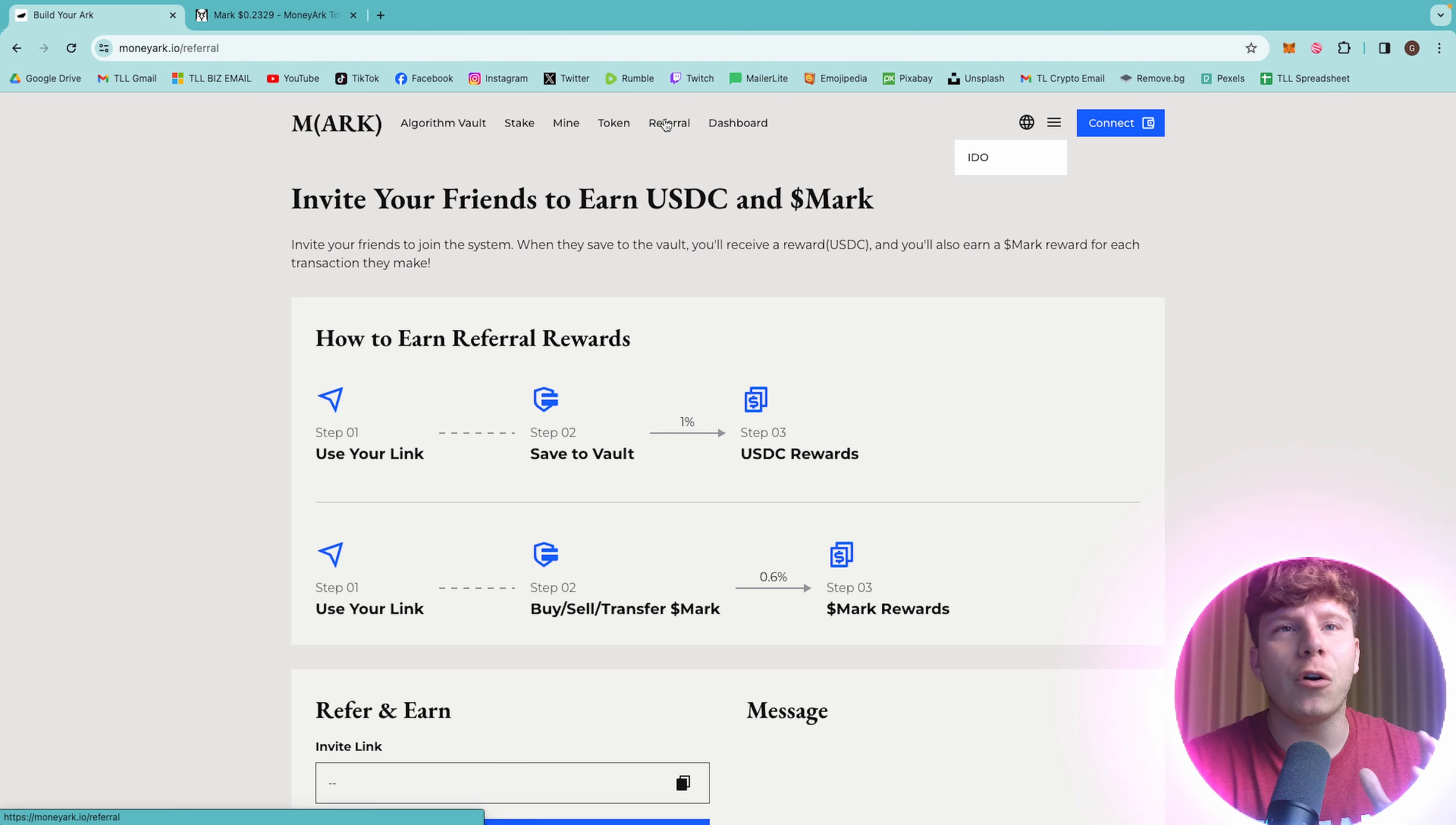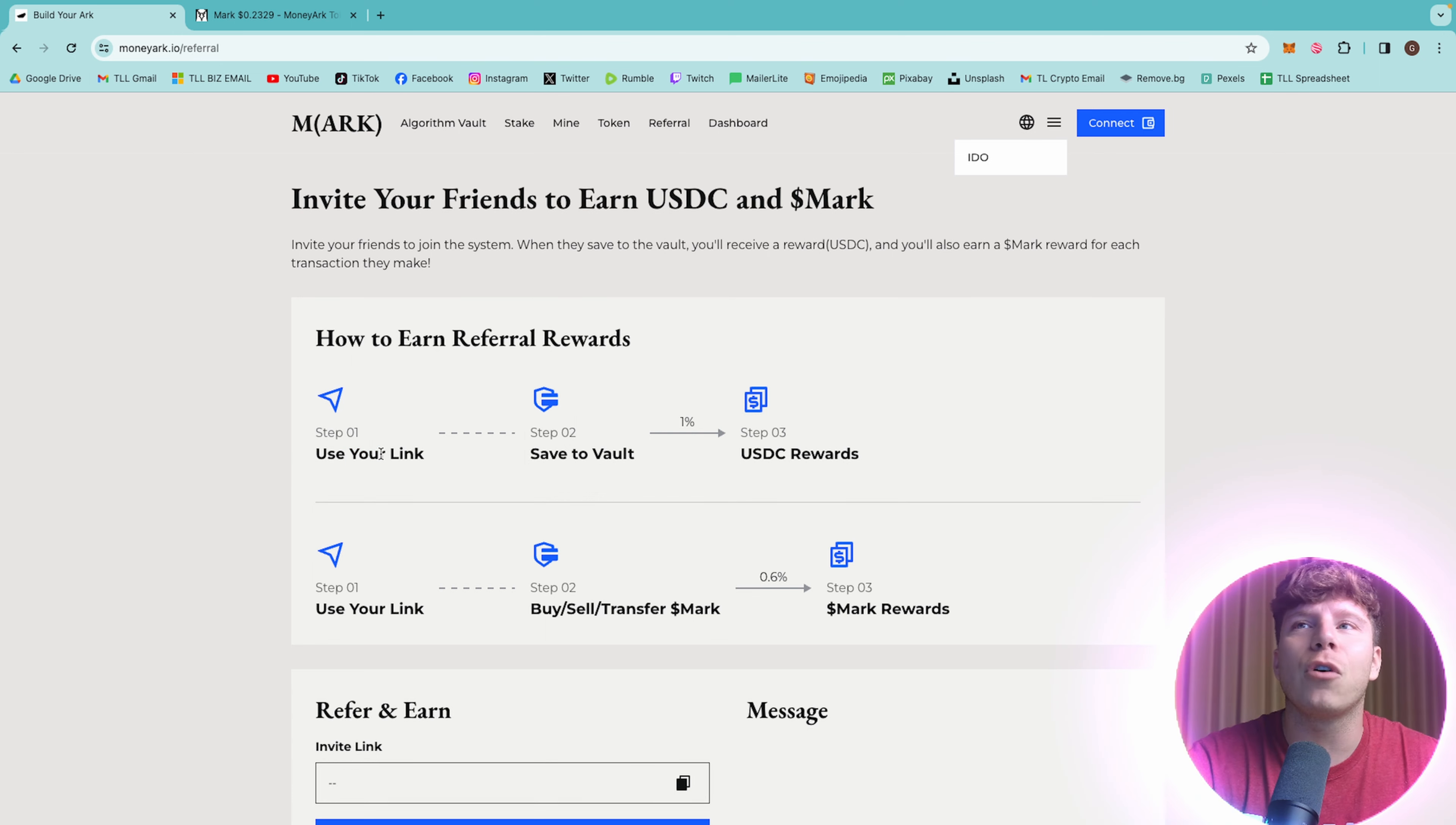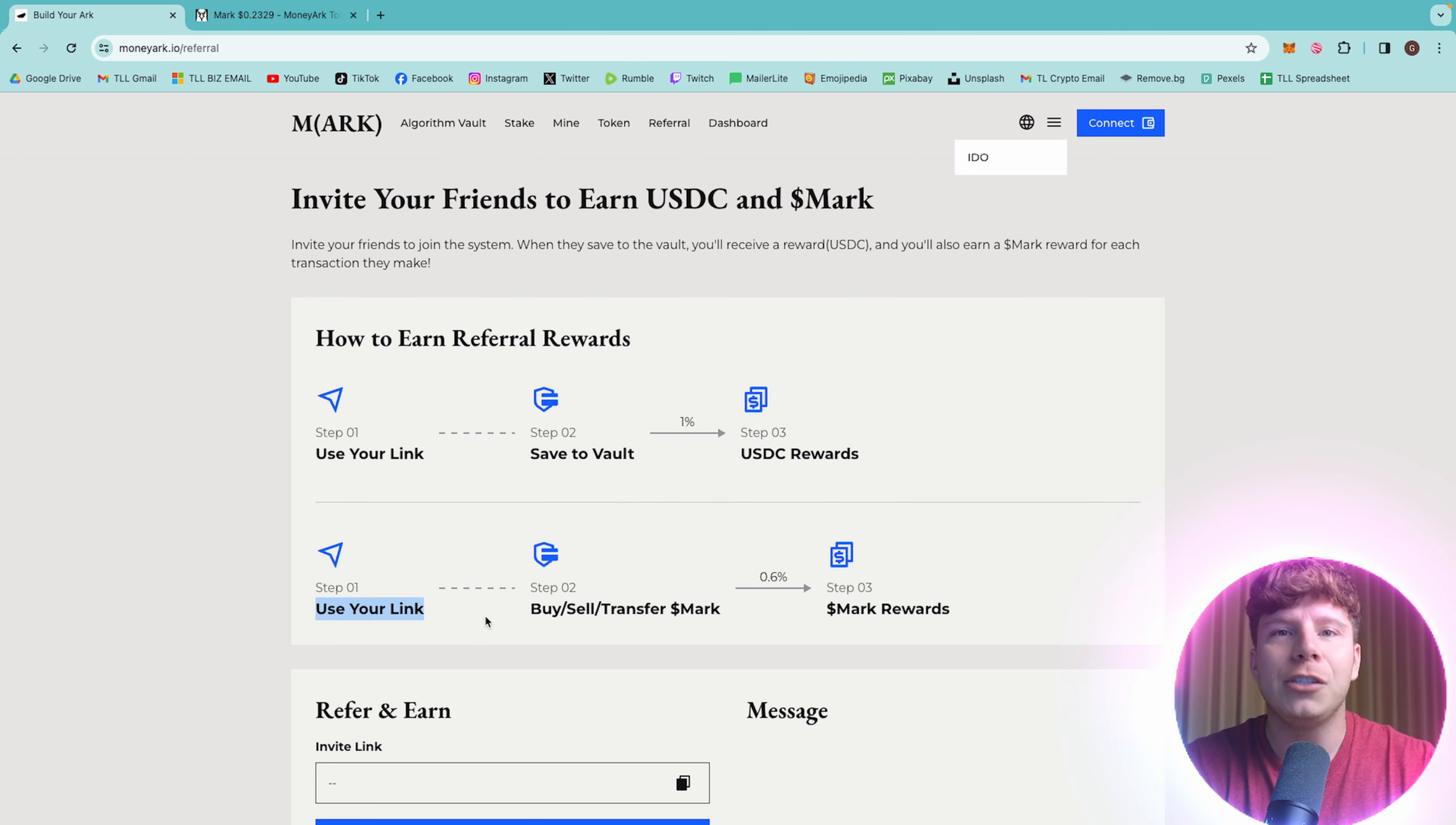How do you earn that referral passive income that I was talking about? Number one, use your link. The link's going to be down below this video. You'll get your own once you've signed up. Save to the vault, and you'll get your USDC rewards. Very easy.